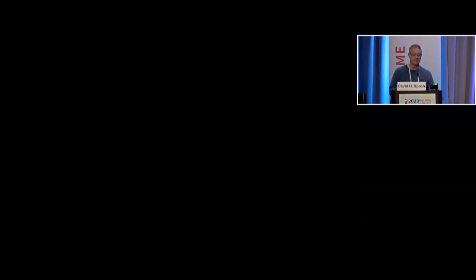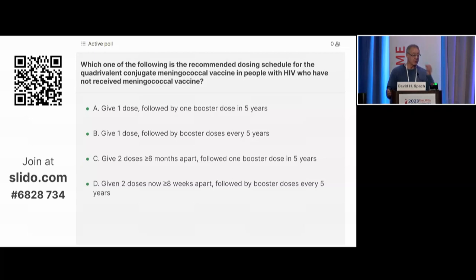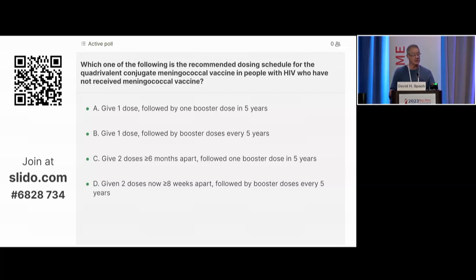A quiz question: which dosing schedule for the quadrivalent conjugate meningococcal vaccine should be used in people with HIV never vaccinated before? A: one dose followed by a booster in five years? B: one dose followed by a booster every five years? C: two doses at least six months apart followed by one booster in five years? Or D: two doses at least eight weeks apart followed by a booster dose every five years?